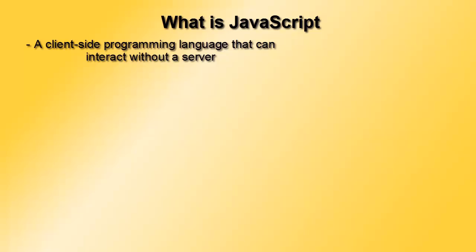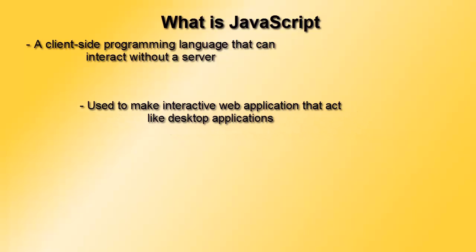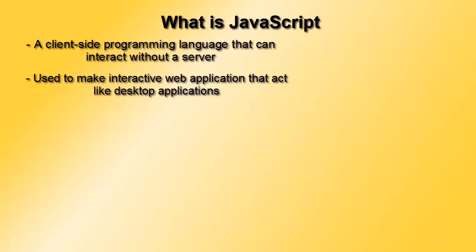JavaScript is a client-side language used to create rich web applications that are similar to desktop applications we use on Windows or Macintosh systems.